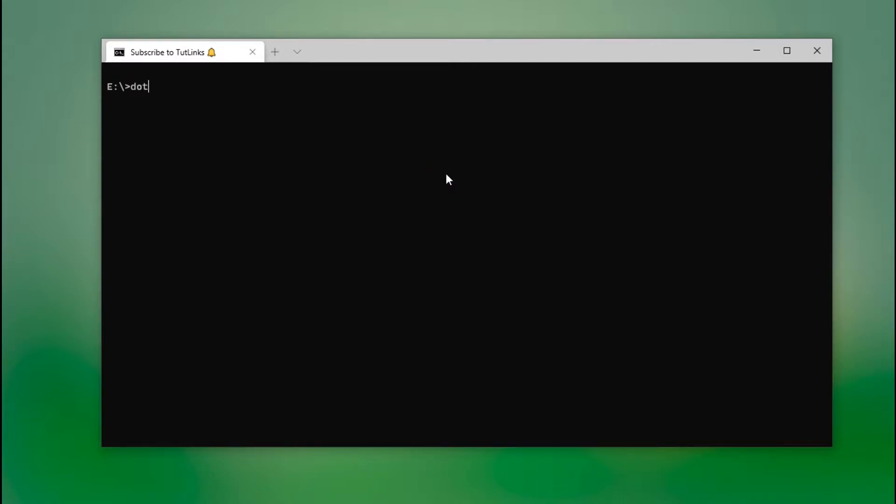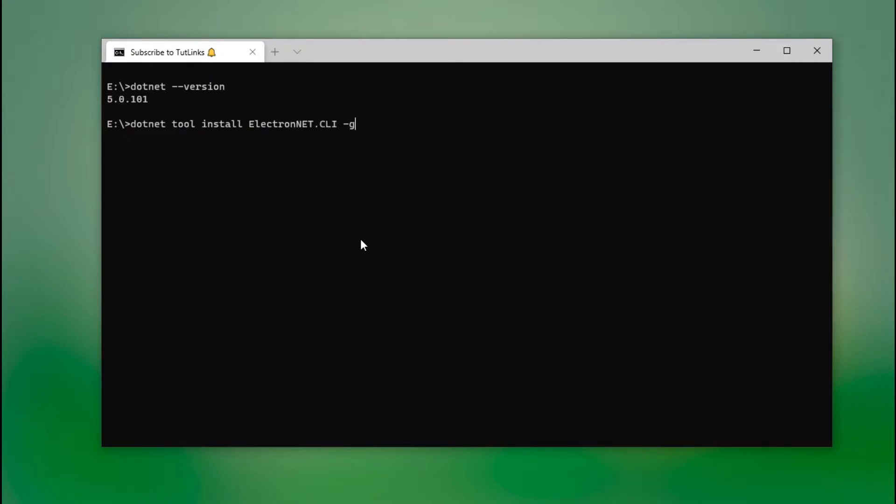I already have .NET Core. Ensure that you have at least 3.1. The second thing that we are going to need is to install Electron.NET command line interface, and we need to install it at the global level.